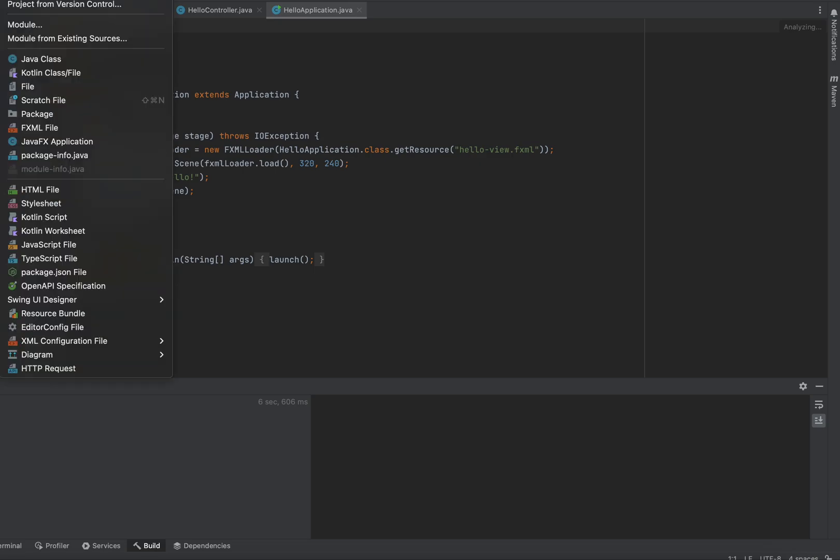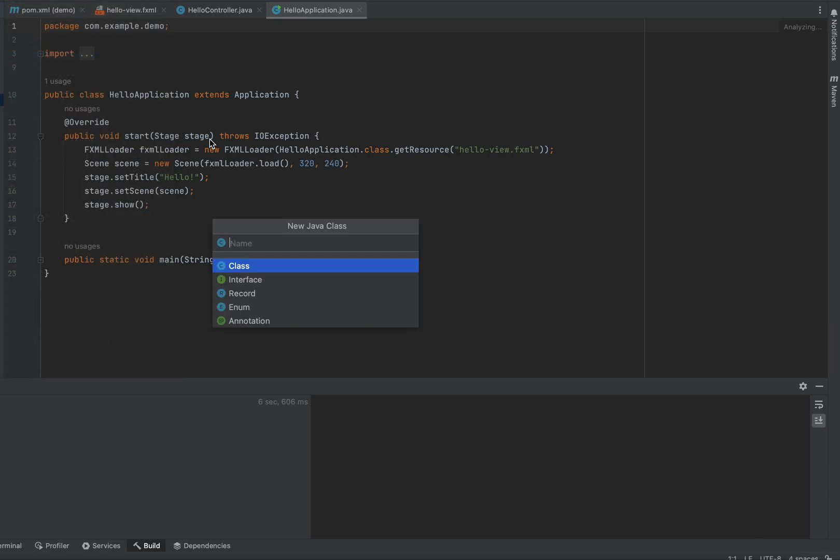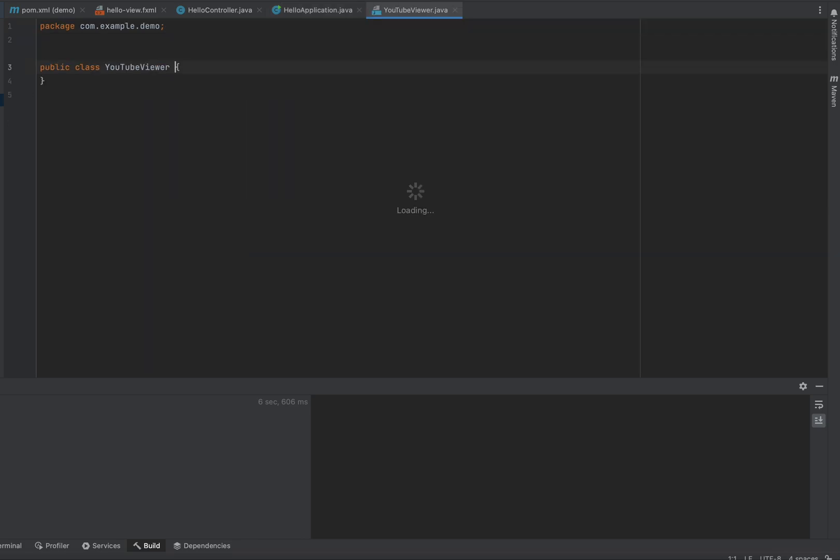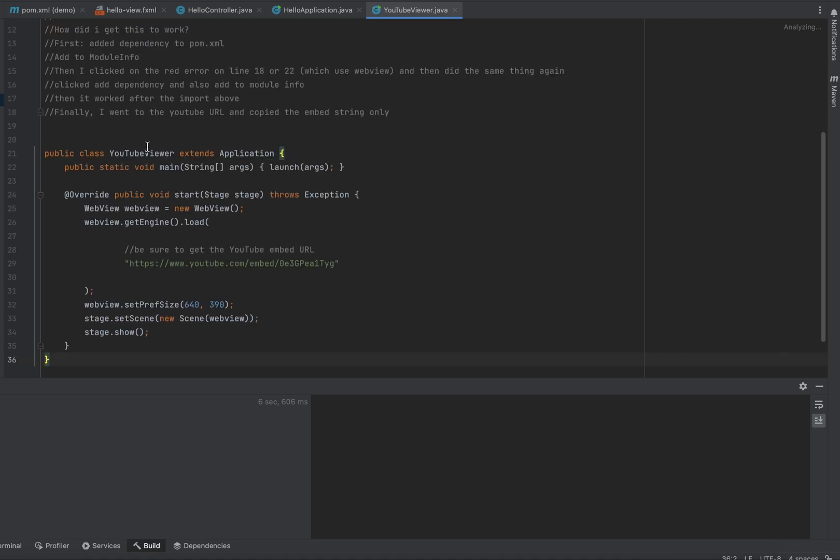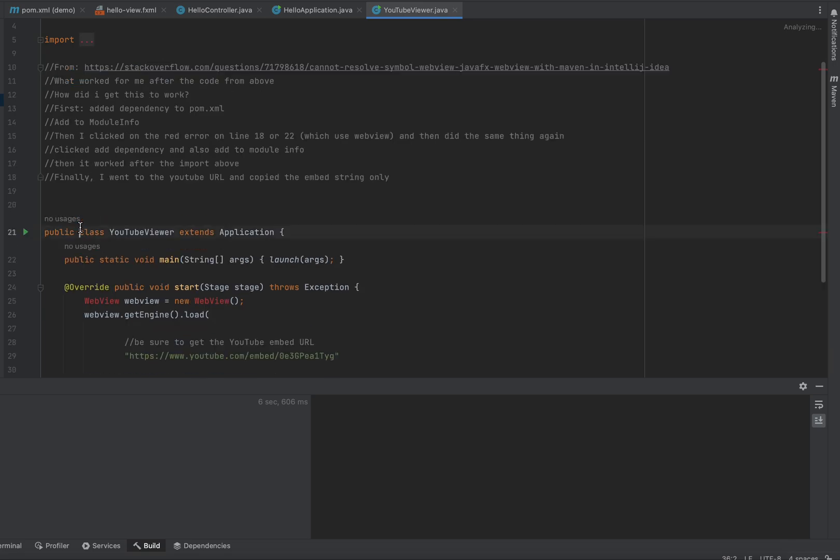I'm going to make a new Java class. It's going to be called YouTube Viewer. What I'm going to do in this video is I'm going to show you how to make it so that you can have YouTube videos sit inside your Java programs.